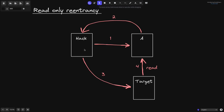A read-only reentrancy is a little bit more complicated. First, the hack contract will call into a contract — we'll call this contract A. Contract A will call back into the caller, in this case the hack contract. At this moment, the call made in the first step to contract A has not yet finished. While the call in the first step is not yet finished, the hack contract will call into a target contract. The target contract will read some state from contract A, finish executing step 3, then the execution of step 2 finishes, and lastly the execution of step 1 finishes.